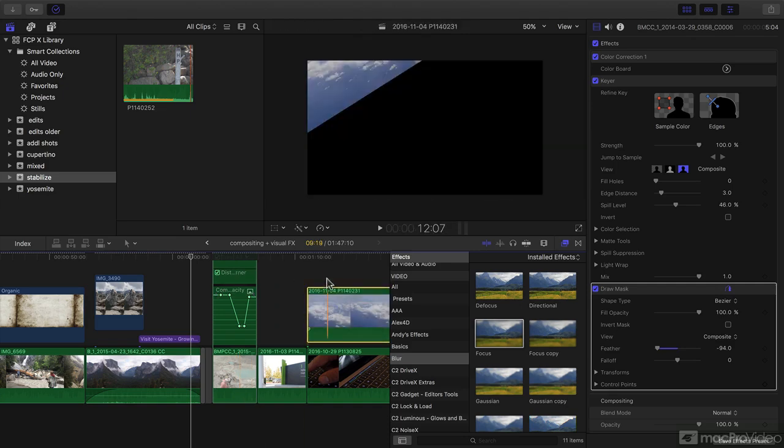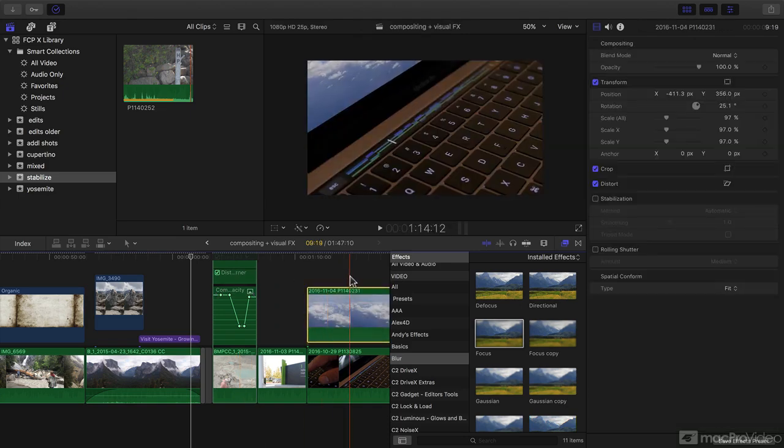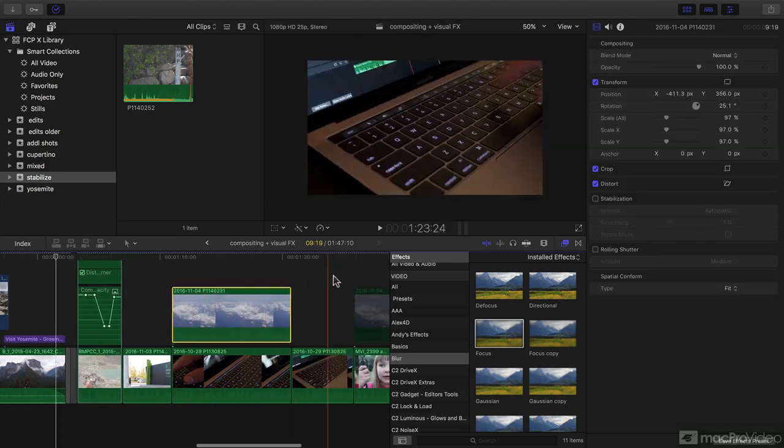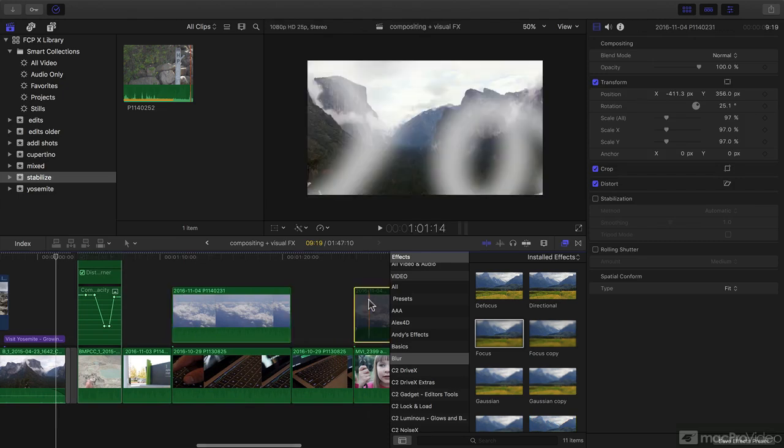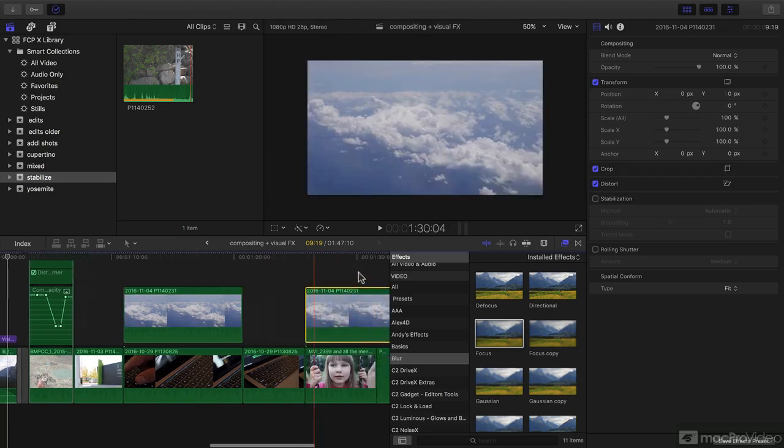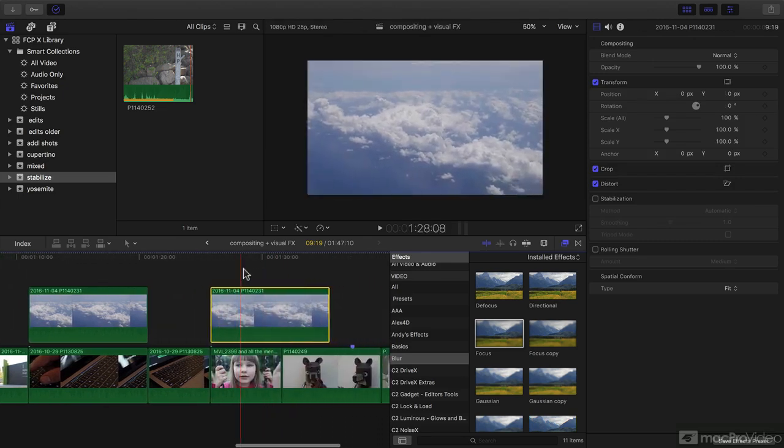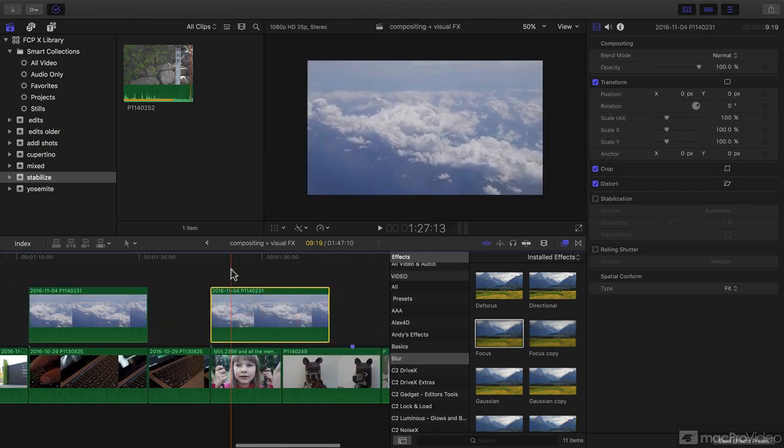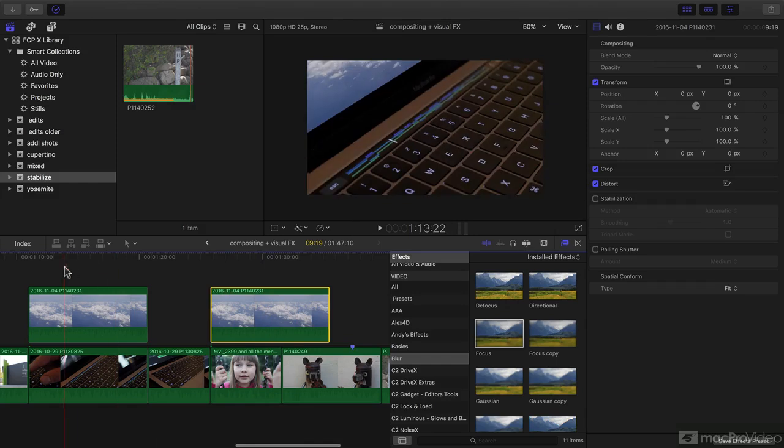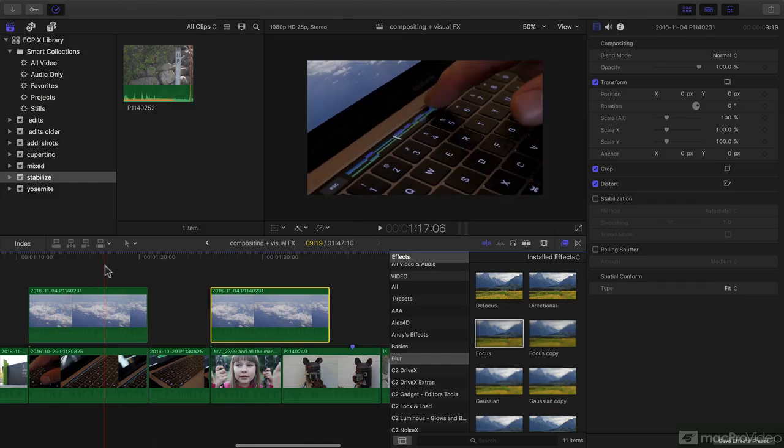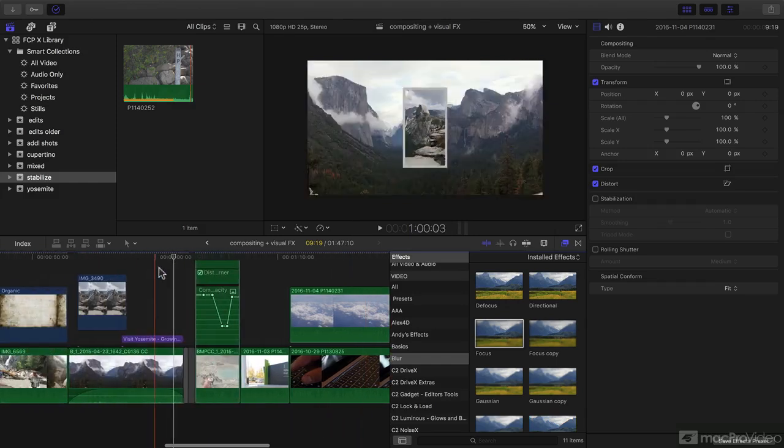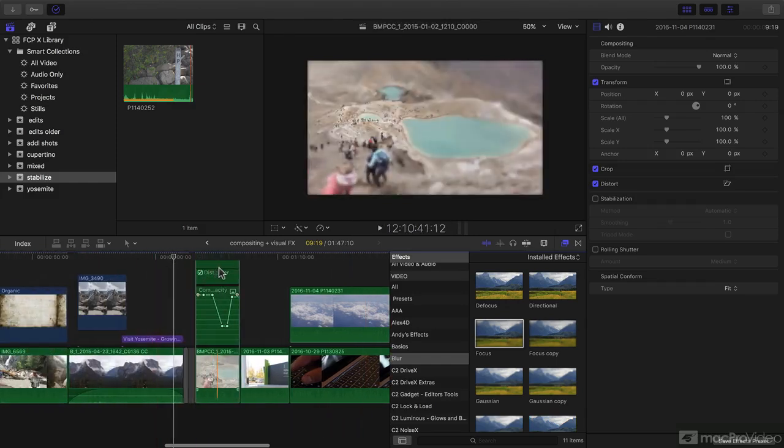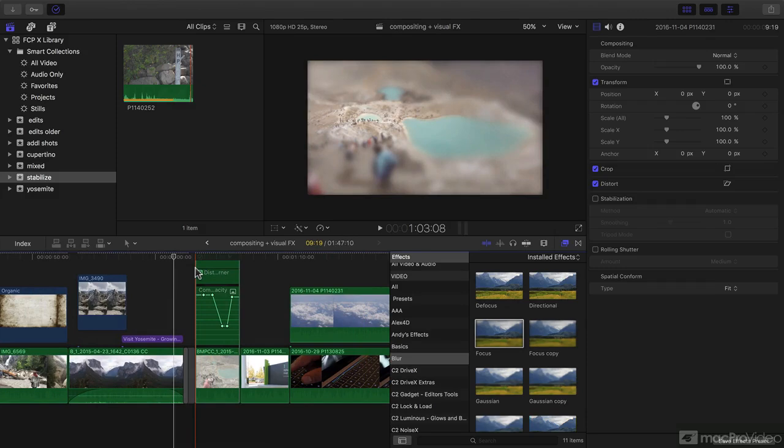Compositing and visual effects is a strength of Final Cut, as it is a strength of the companion product, Motion. You don't have to send things out anymore. You can do an awful lot in the timeline, and I'm looking forward to showing you how over the next several videos. Let's get started.